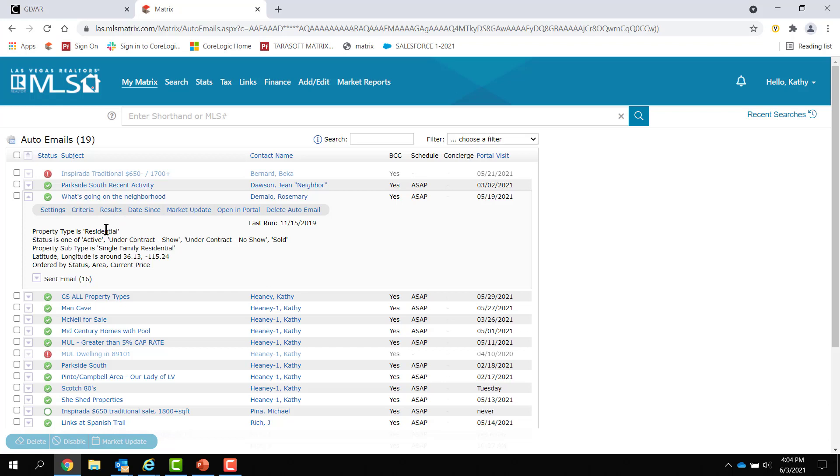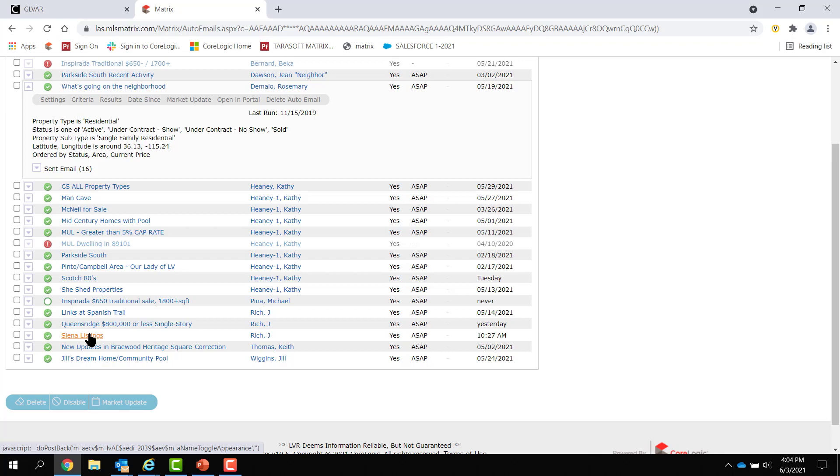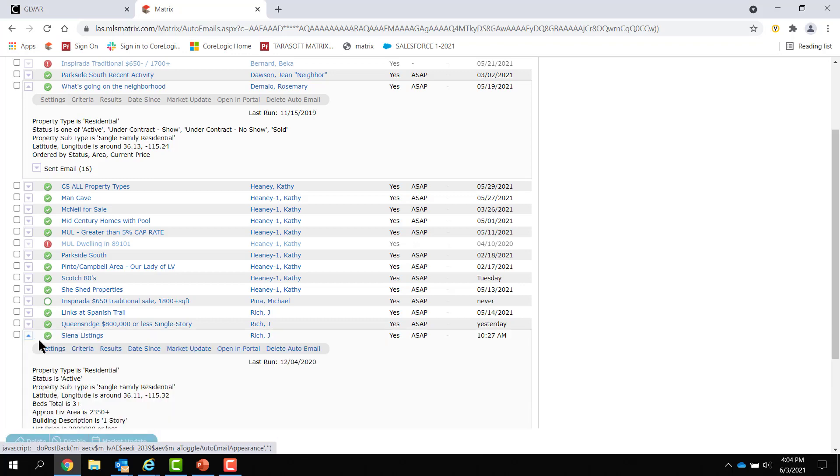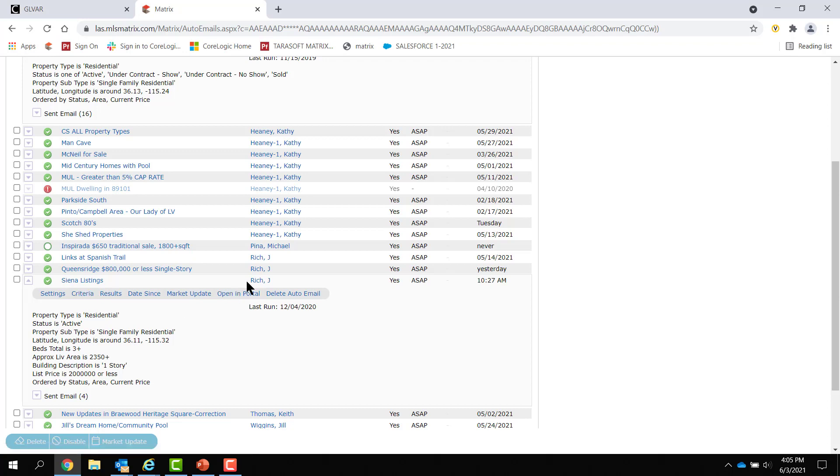Now, with auto-emails, when you re-save them, they do go back out to the customer. So, if I've had long running, I've had these three, Spanish Trail, Queensridge, and Siena. Now, I've had these running since we've had auto-emails in, like, 2003, 2004. ML Exchange, then Fusion, now Matrix. So, when I edit any of these, and I used a shape here. Latitude and longitude lets you know you used your shape. And if I want to edit that, I go to criteria and change it. It's going to resend out the client portal to my contact here. So, just know that that will happen.